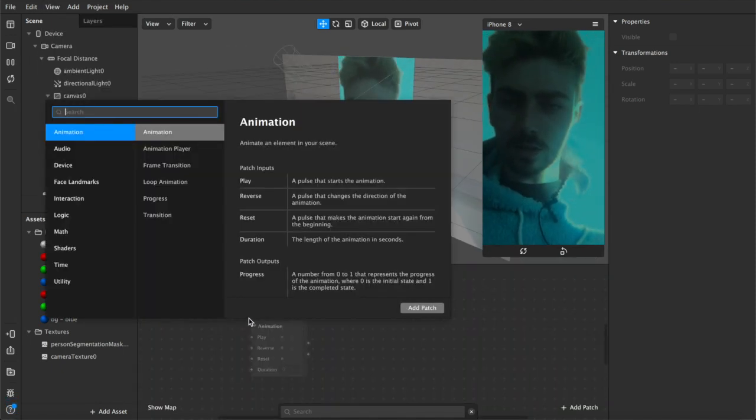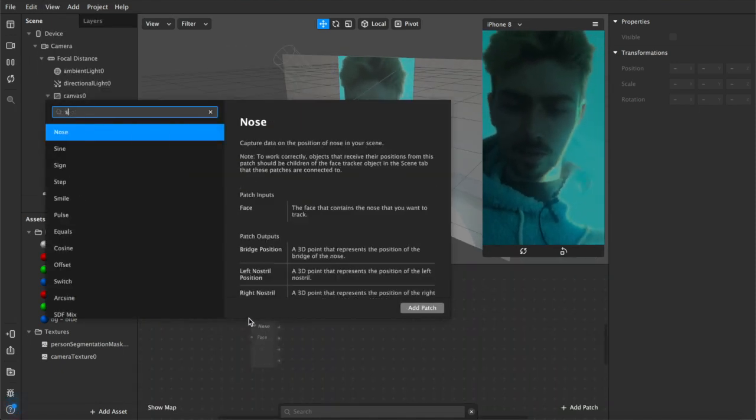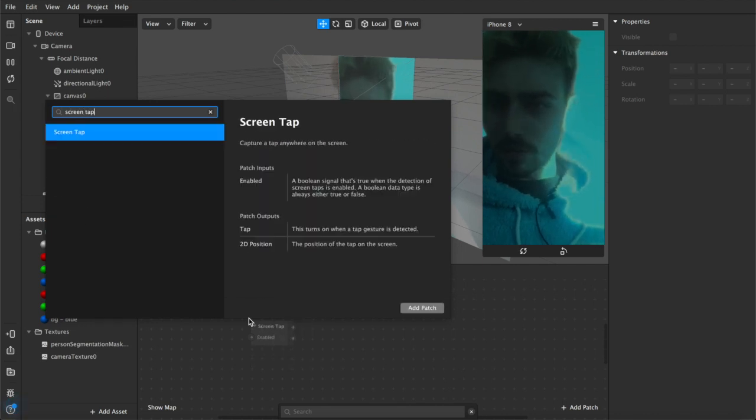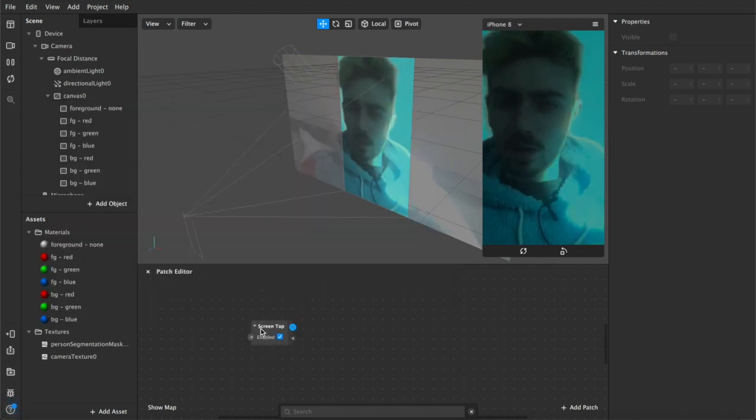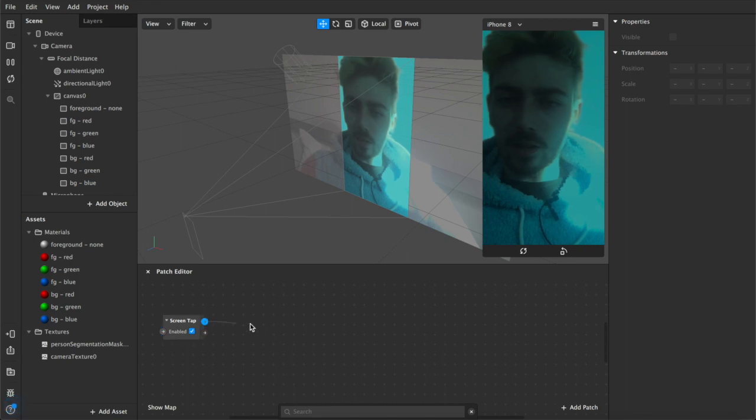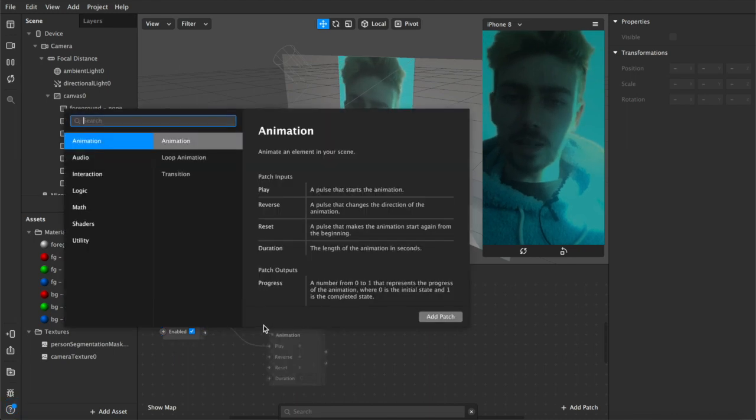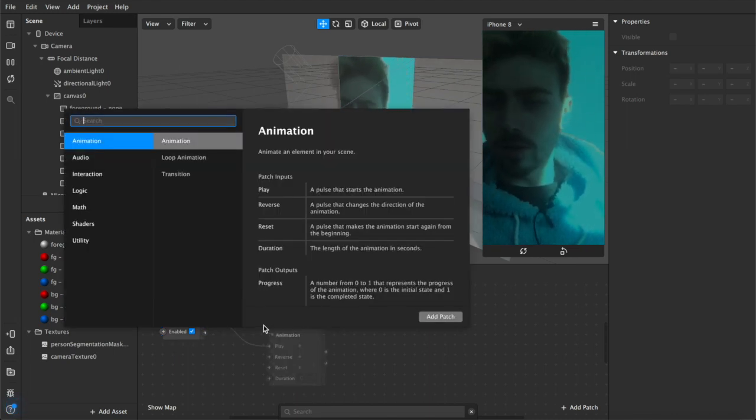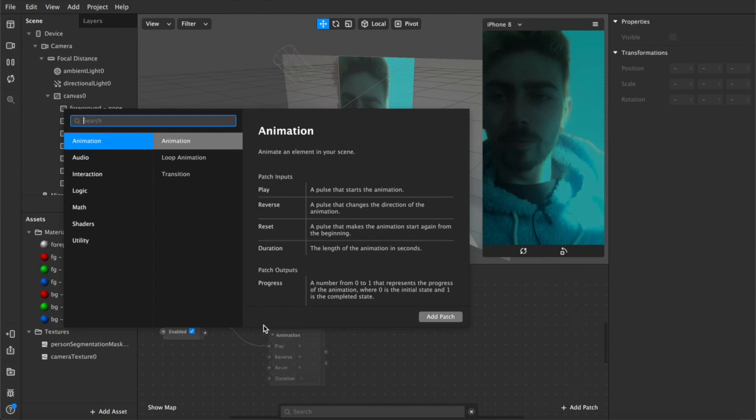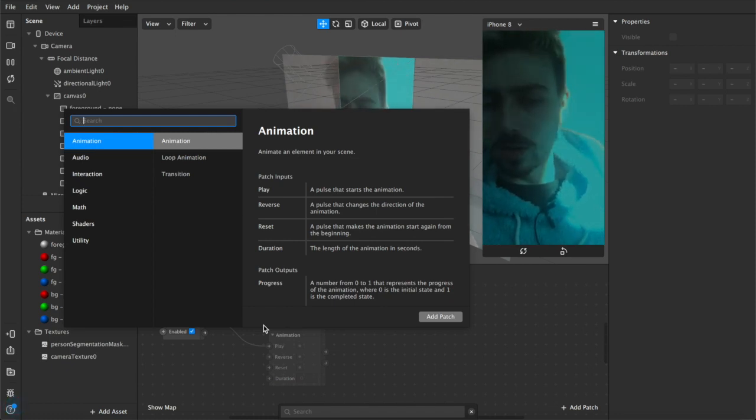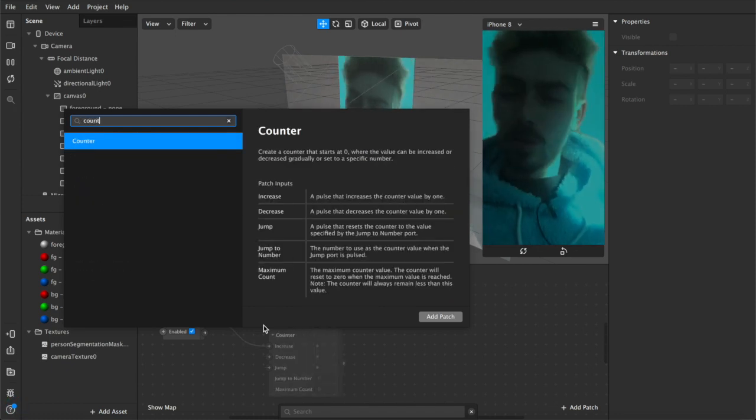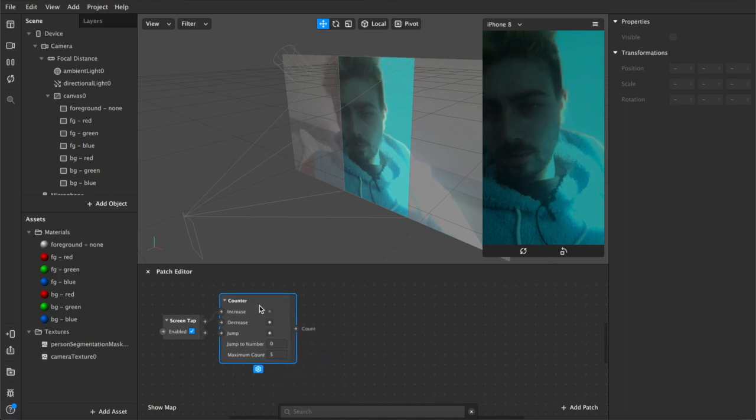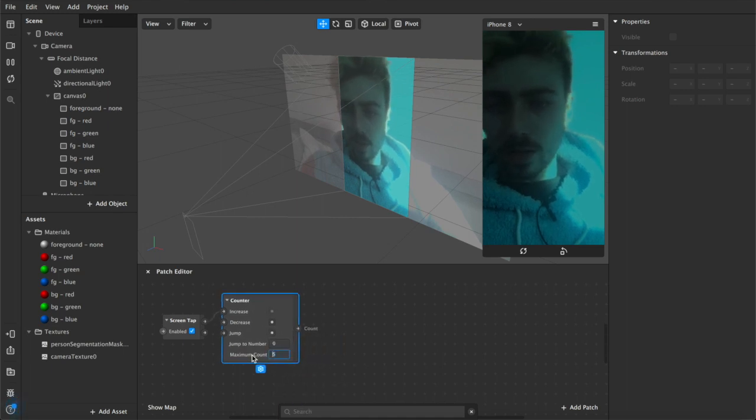As I mentioned, I'm going to be using a screen tap but any gesture that you can add in Instagram or Facebook will work with this filter. You just have to switch it out, say for eye blink or head nod or whatever it is. We're going to connect that up to a counter which in this case will iterate up to seven because that's how many rectangles we have.